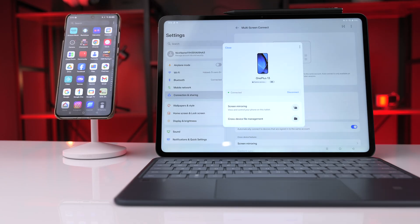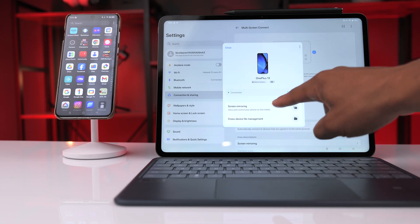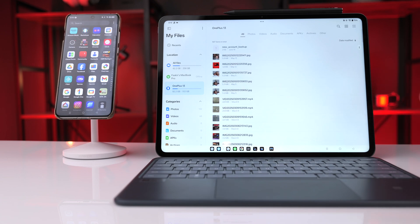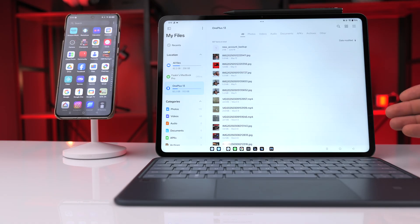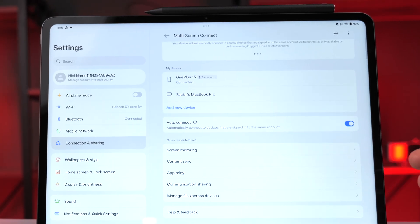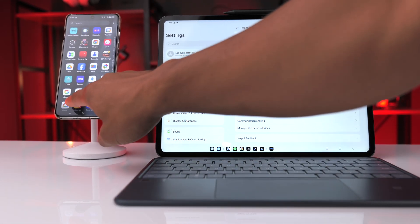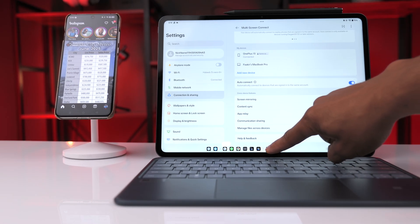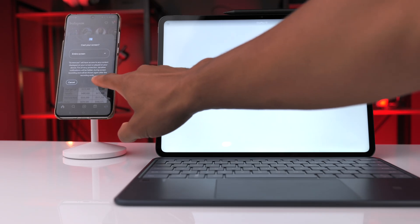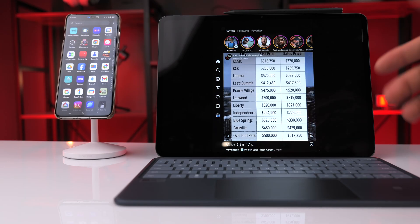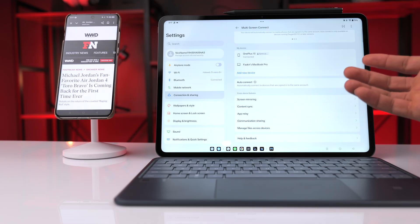You're also able to access files on each device through cross-device file management — click that to access everything on the OnePlus 13, like photos and videos, without having to send them back and forth. Scrolling down, you'll also find app relay: if you're using an app on your phone, like Instagram, an icon will pop up in the taskbar on the tablet. Click it, click start, wait a couple seconds, and you can pick up exactly where you left off on the phone.